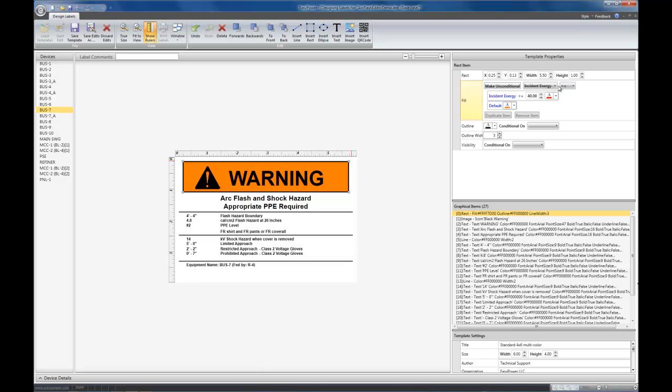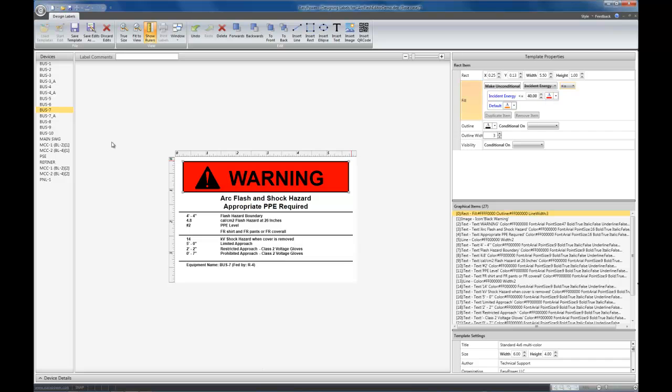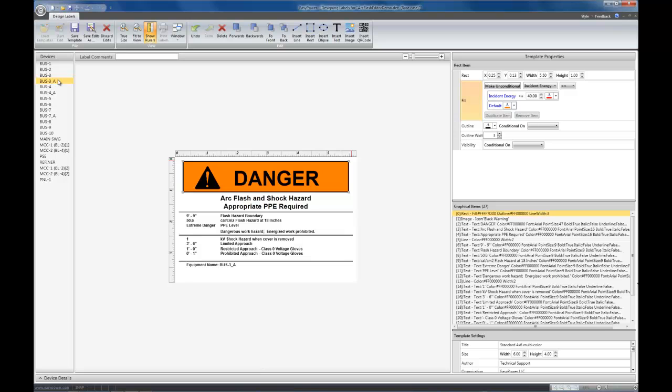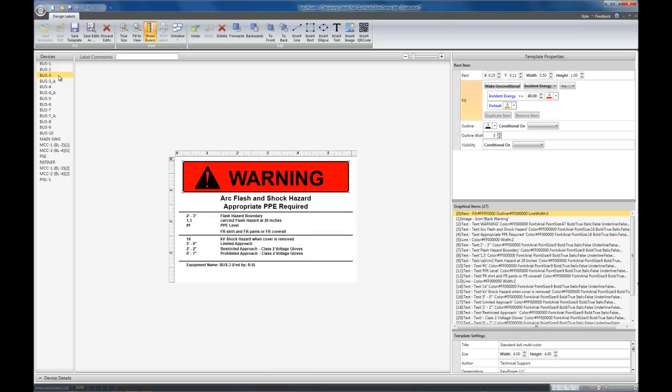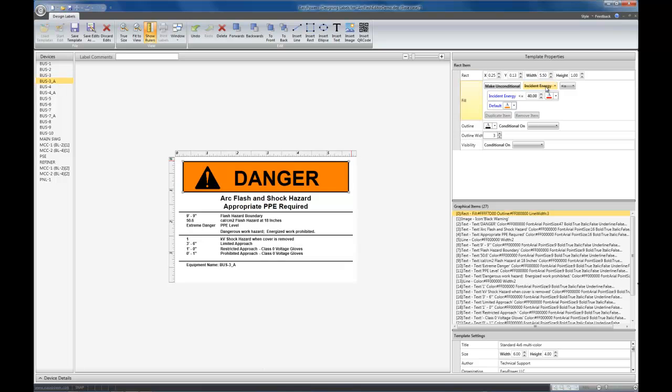The other option you have on the comparison is to change the comparison to be less than or equal. So now, when the incident energy is less than or equal to 40, it's going to be red. Otherwise, it's going to be orange. As you can see, it's reversed. Now, danger is going to show orange, and the warning levels will be red.